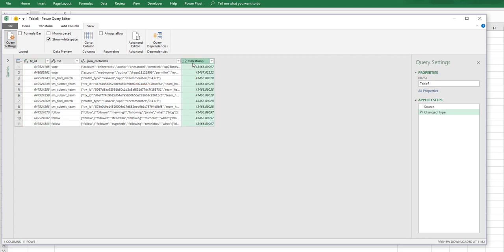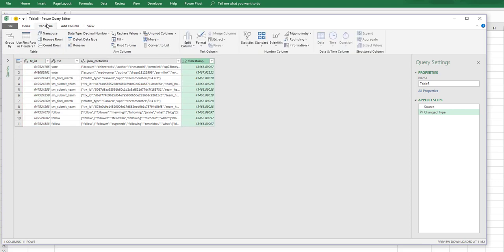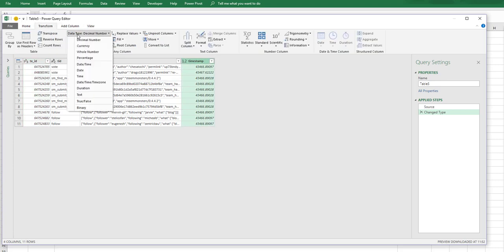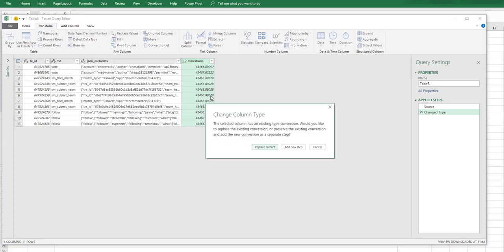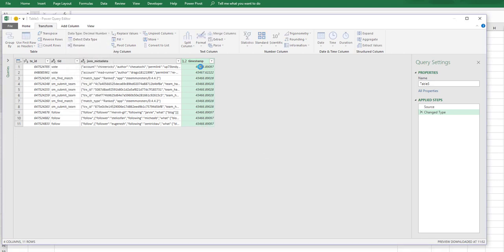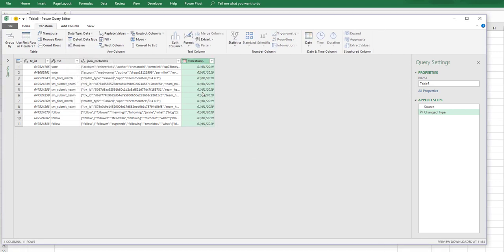So the first thing we'll do is we can take our timestamp and we can change that to date so that we can see it in date format instead of number format.